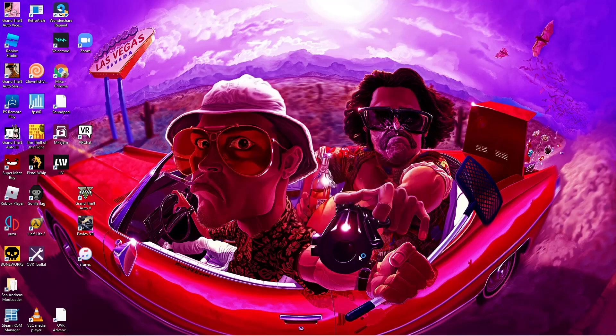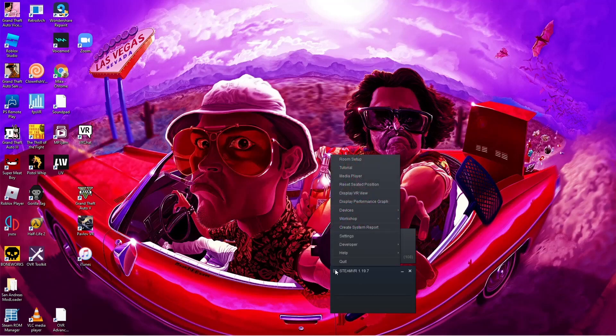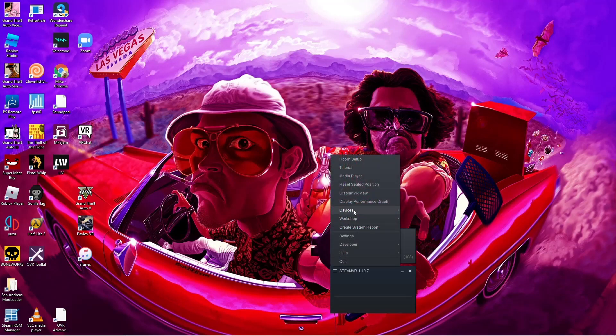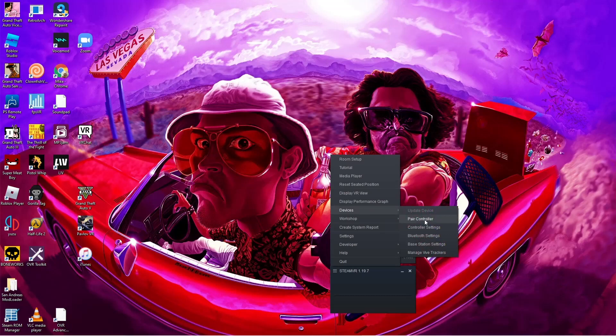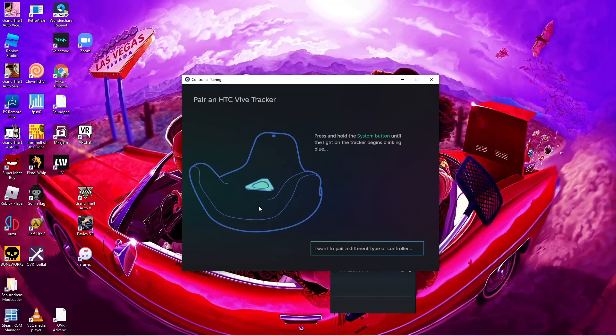Open up SteamVR. Click on the three lines, go to Devices, and Pair Controller. Click on HTC Vive Tracker. Follow the prompt, and your tracker should start blinking blue. Once it's paired, it'll turn green and tell you that the process is finished.